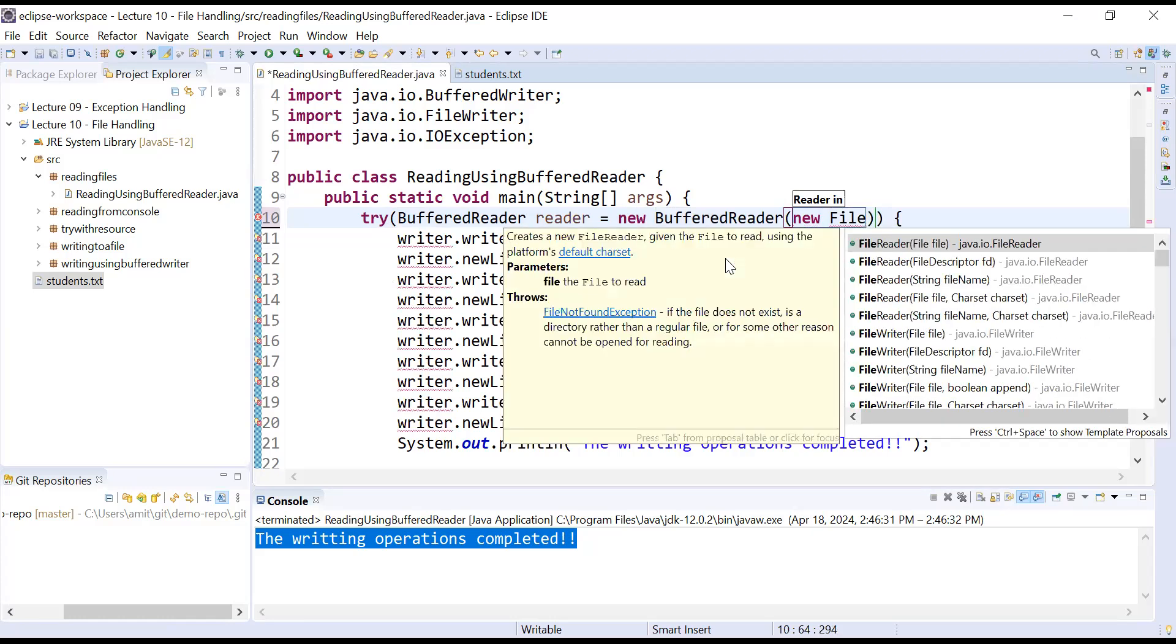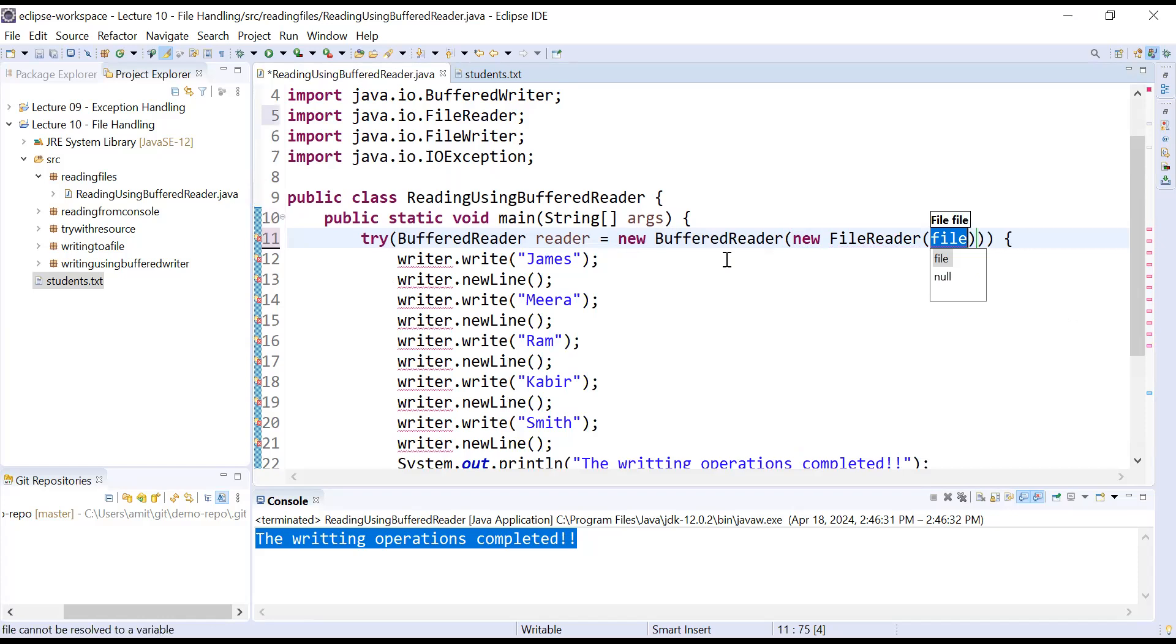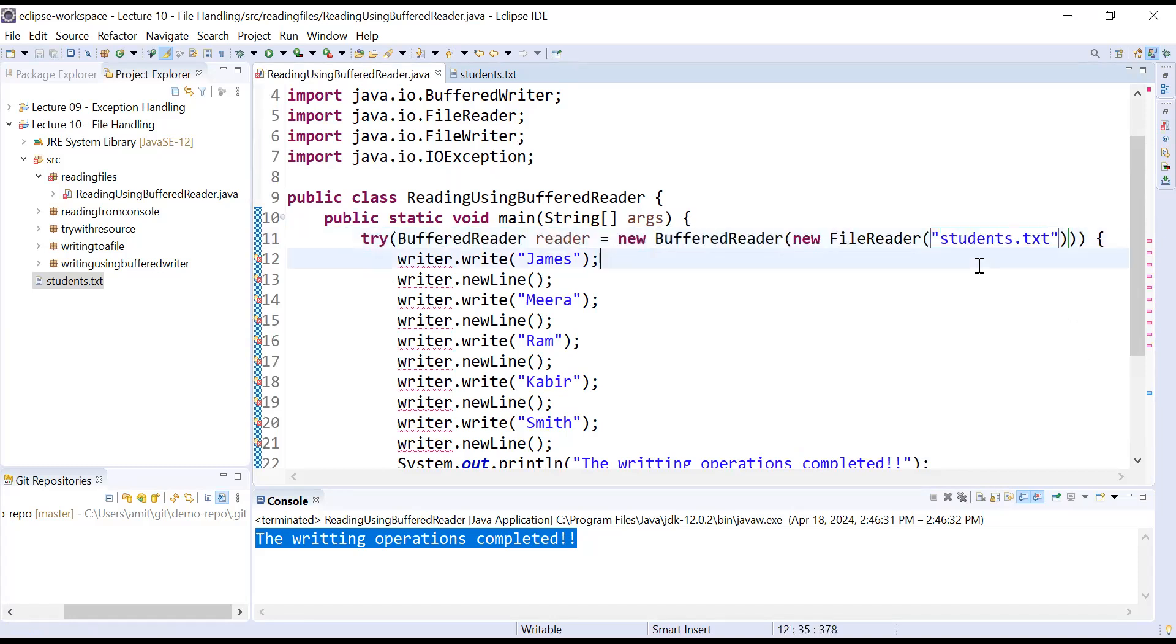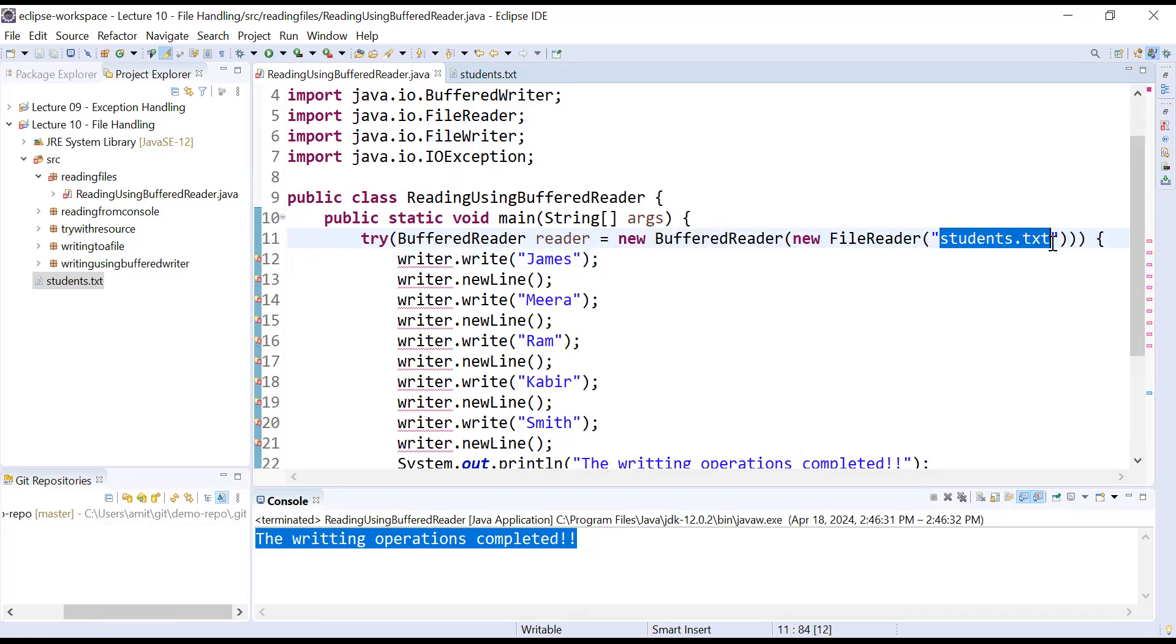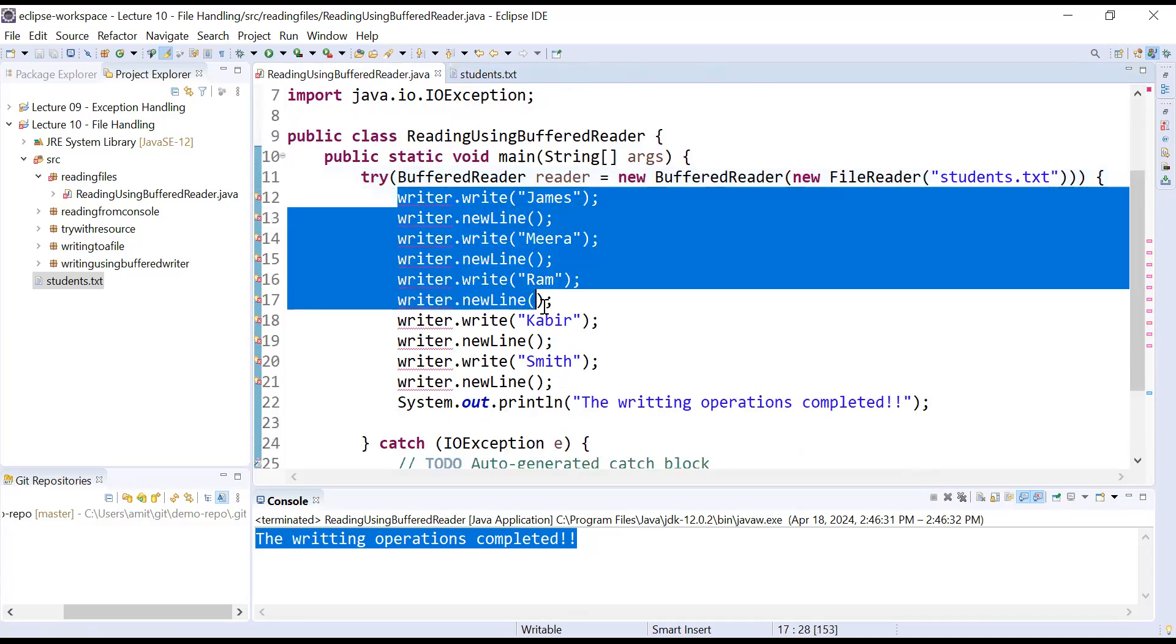BufferedReader reader equals new BufferedReader. Inside it you will pass an object of a FileReader. In order to read a file, the file name is student.txt. Please make sure your file name must be correct, otherwise it will show some exceptions that is file not found or unable to read a file.